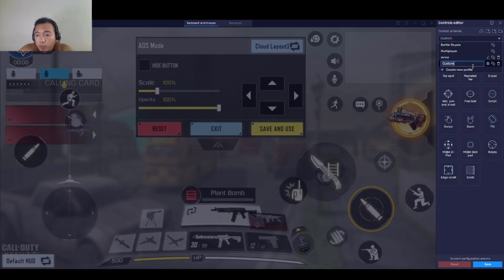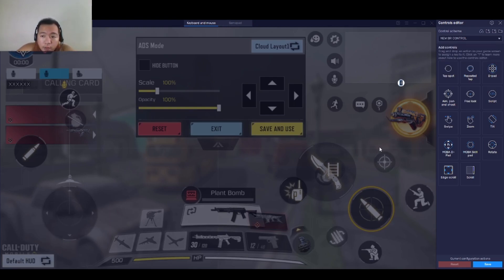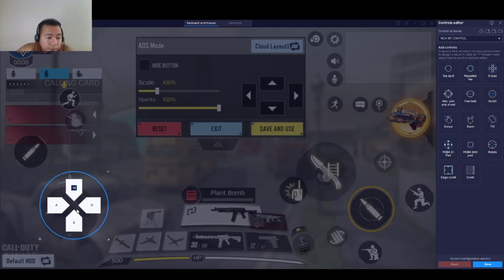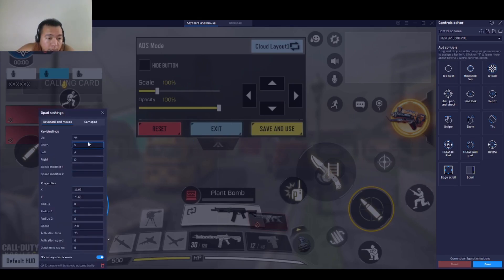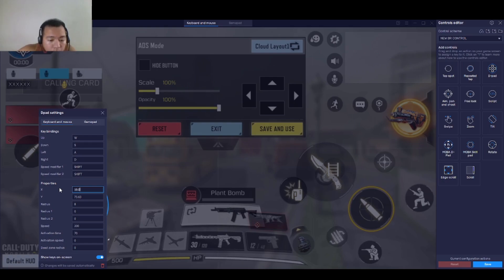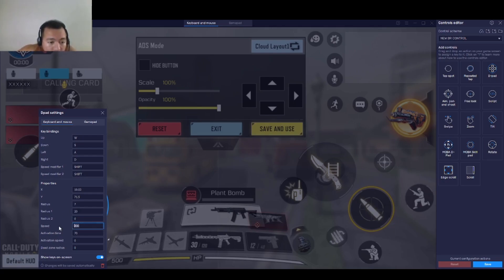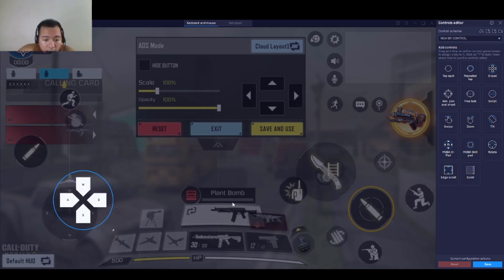New BR Control — press Enter. Here we have our plane space. Let's drag the D-pad here, then click Edit Settings. Add Shift, and set the coordinates: 719.03, 71.5, 7, 20, 100. Close this — it will automatically save the settings.